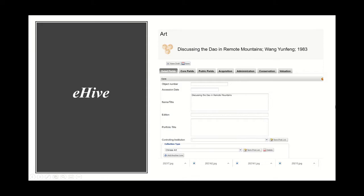I recently started learning how to use eHive for museum cataloging in another class, so for this project I wanted to practice using eHive more. According to info.ehive.com, eHive is a web-based collection cataloging system. Their system is used worldwide by hundreds of museums, societies, and private collectors to catalog objects, store images, manage acquisition information, and publish their collections online. eHive can be accessed from any computer or device running a web browser, including PCs, Mac, and mobiles. Using eHive is simple to understand.